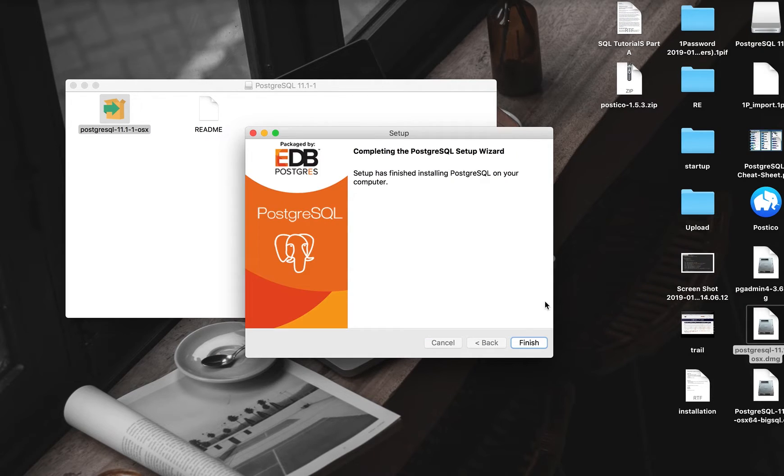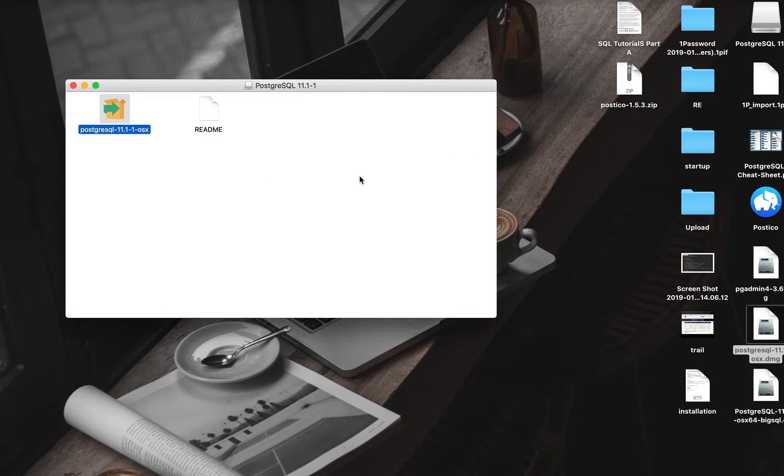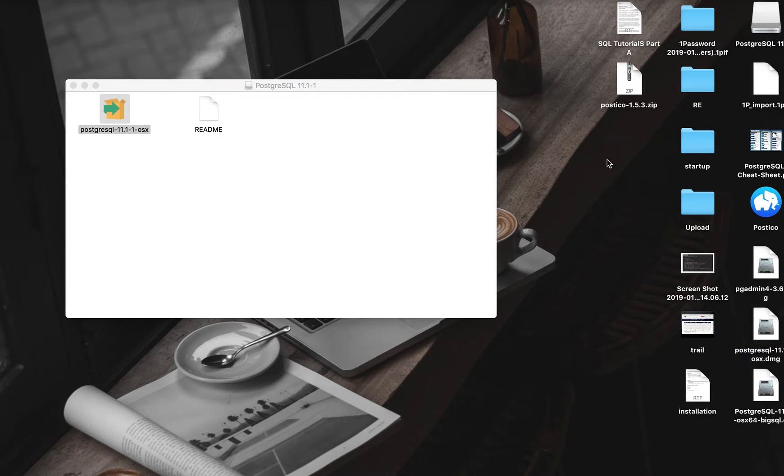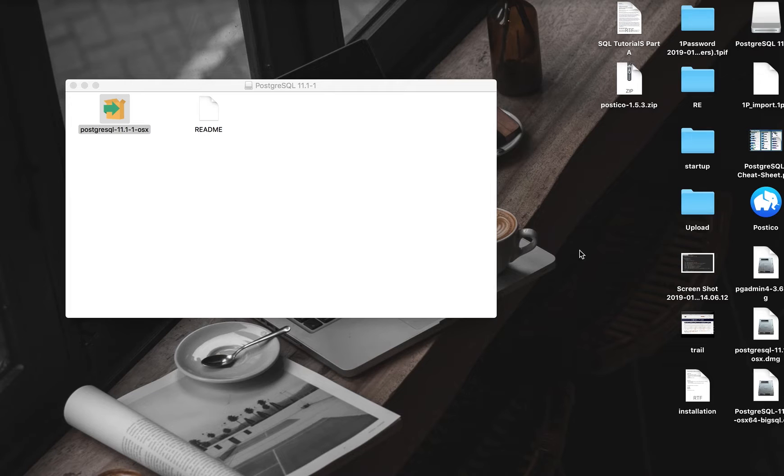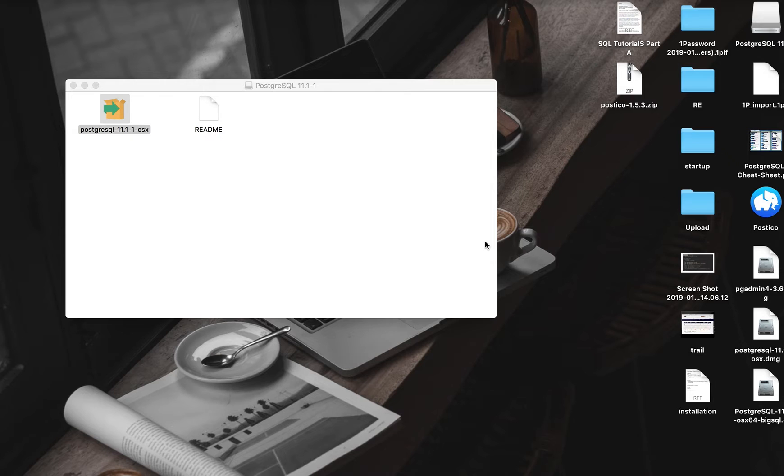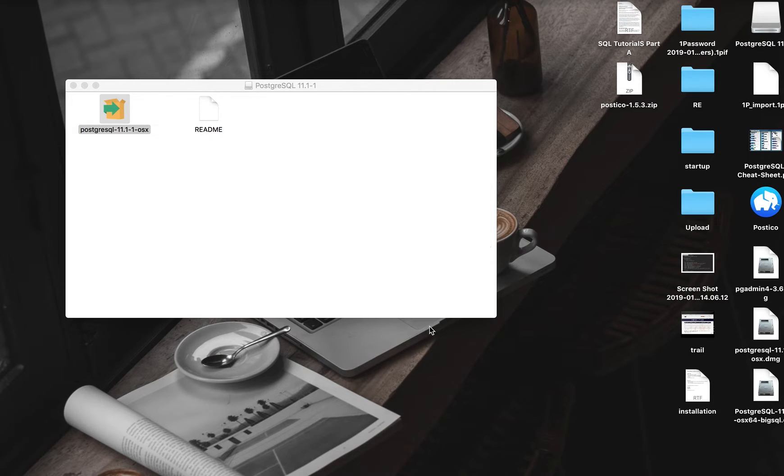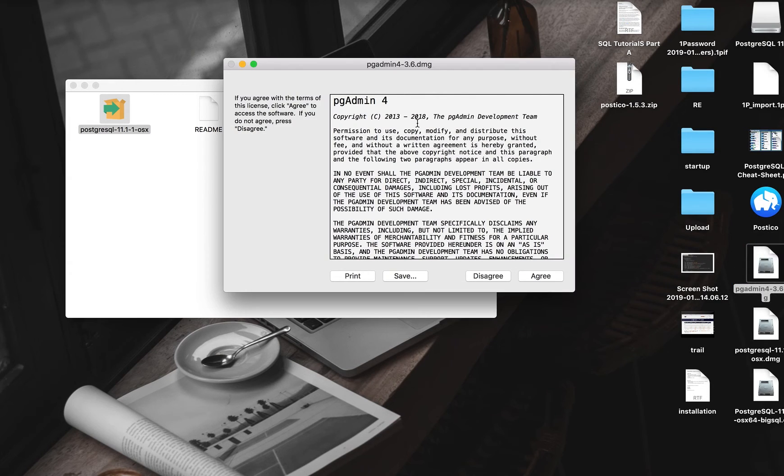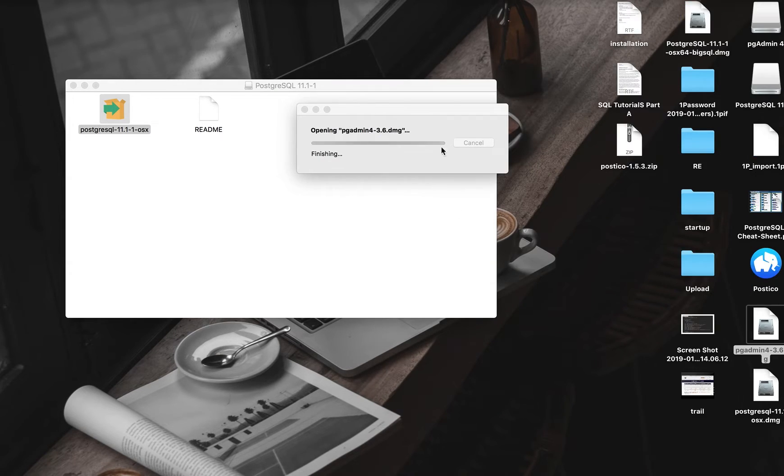Alright, finish installation. There's a part where it's going to ask you for the password to your database. When it asks you for your password, you need to put it in. That password is going to be used to connect to PG Admin.